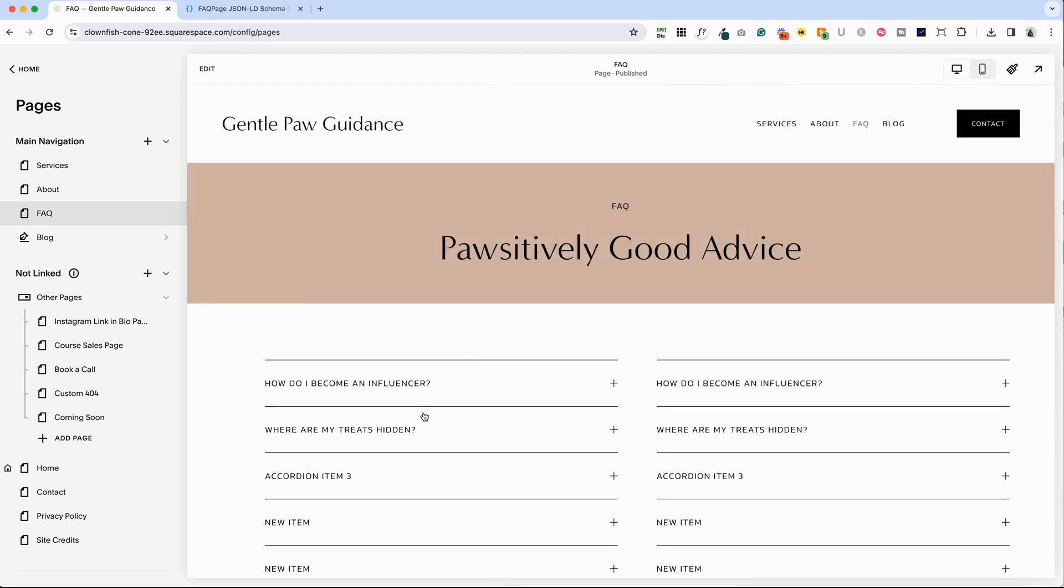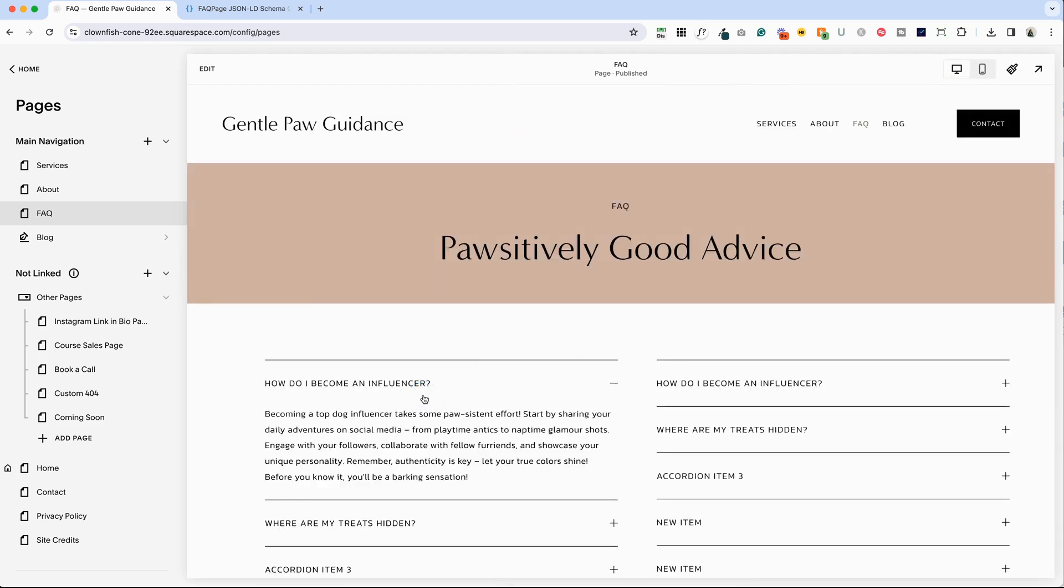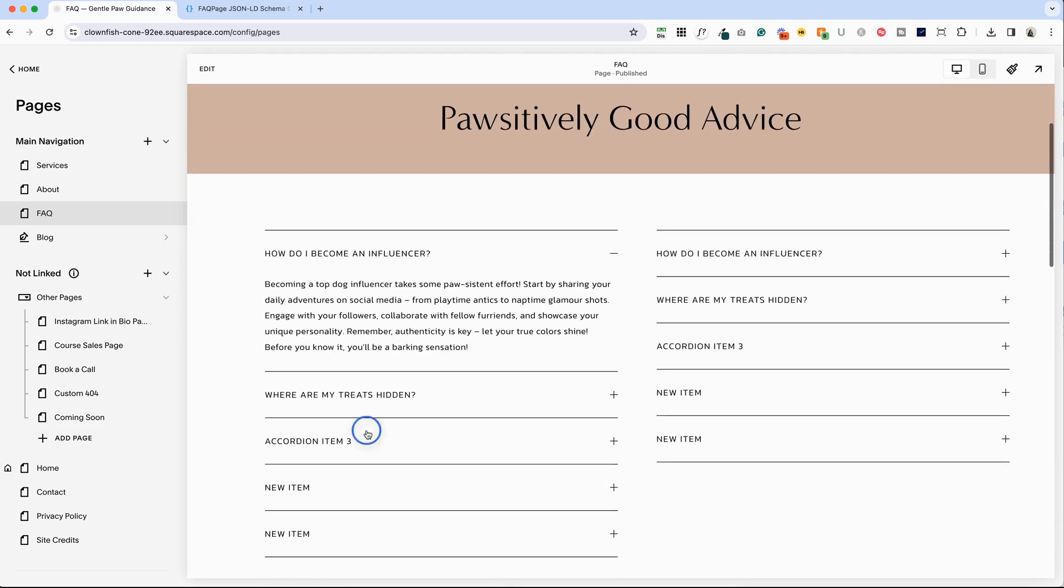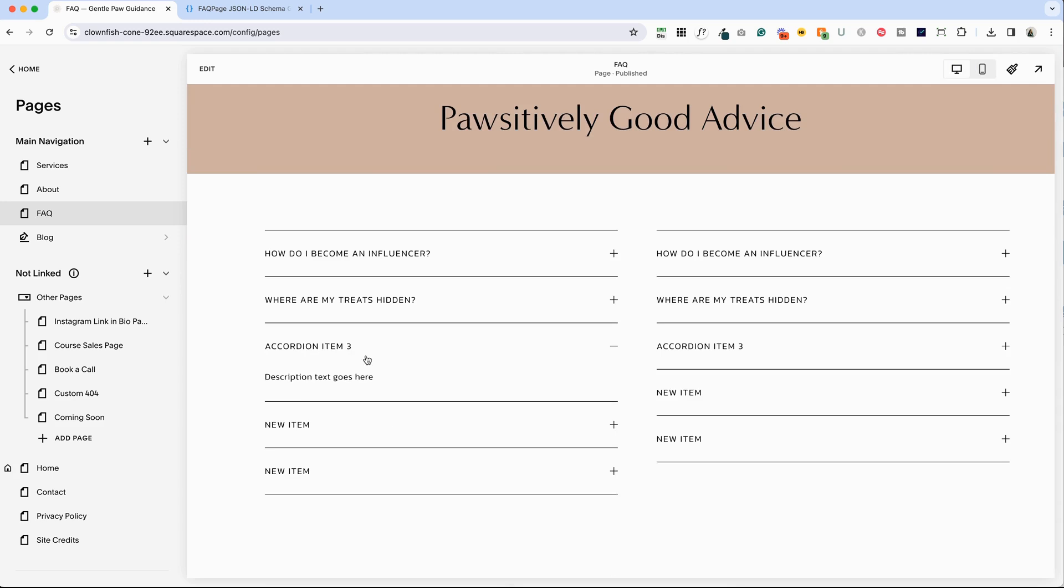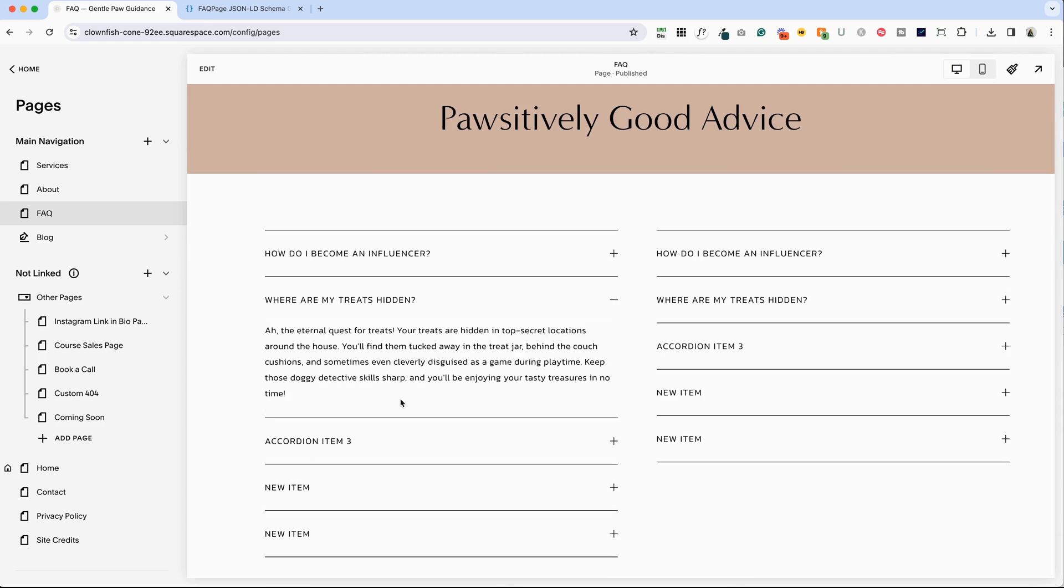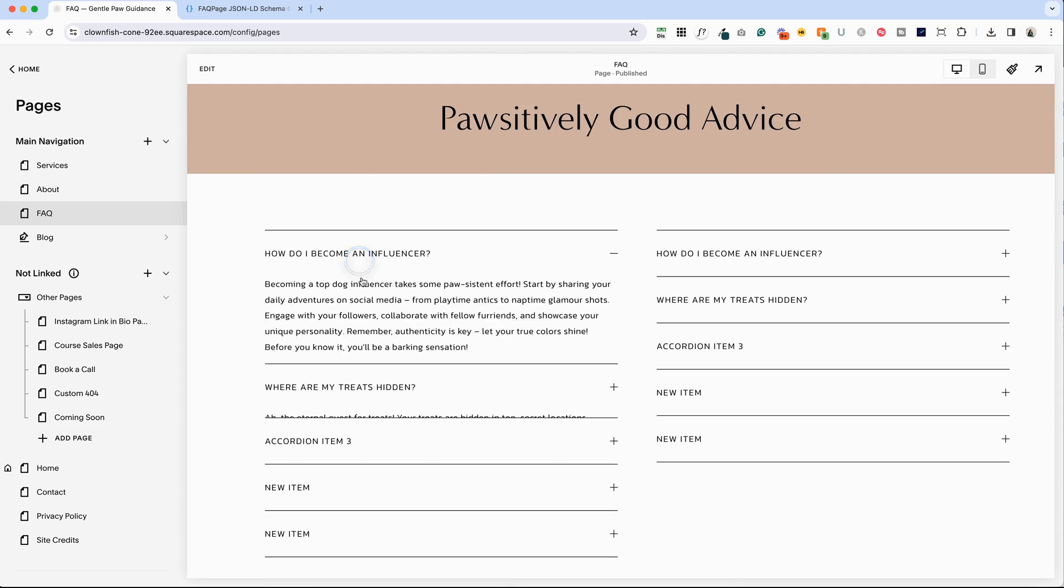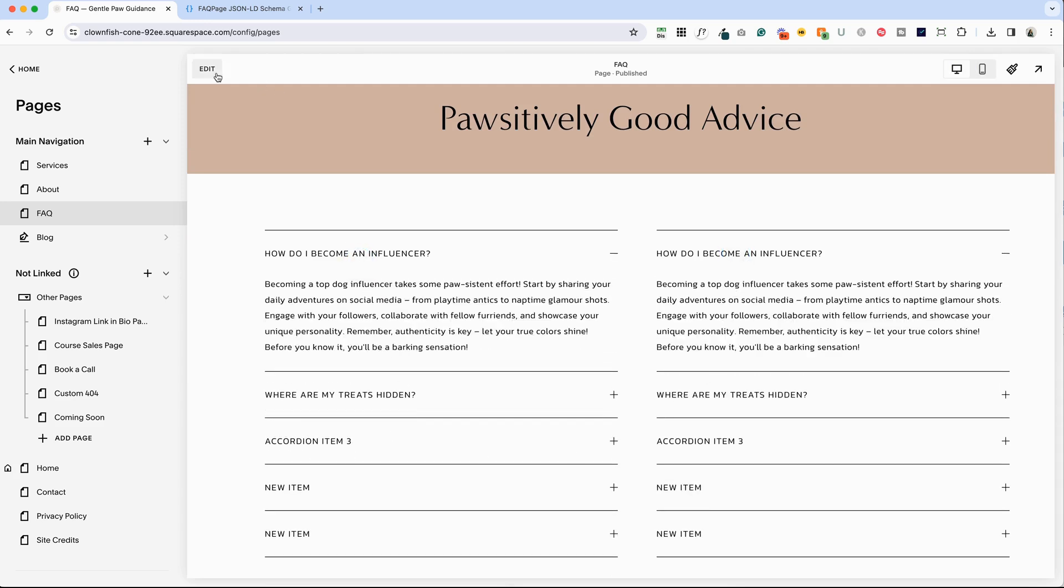So let's hop back here to our desktop view and you can see all of the questions and answers here as you tab through them.